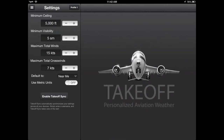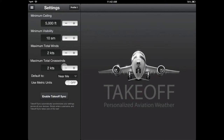You'll see you can set your ceiling, visibility, total winds, and crosswinds. Here we are going to apply a very conservative set of minimums to show how Takeoff works.